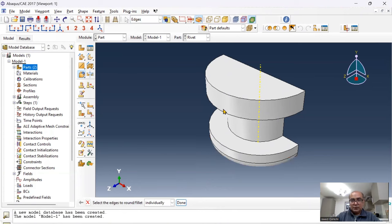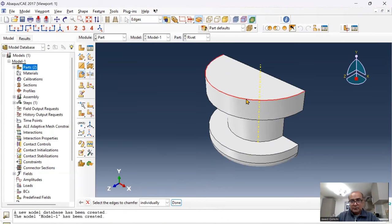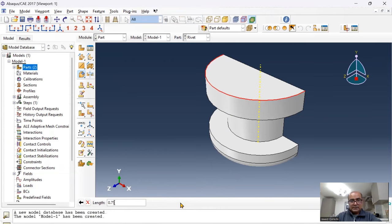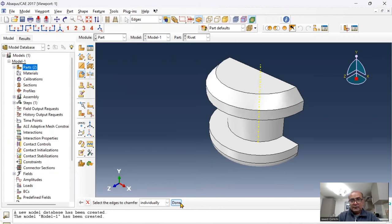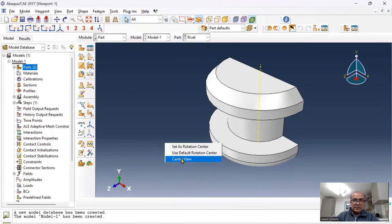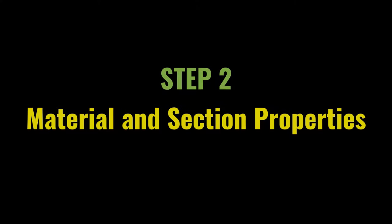Click fillet, click the bottom line, done. Chamfer given is 0.75 in the documentation. Now chamfer: click this line and done, 0.75. The rivet part is now created.